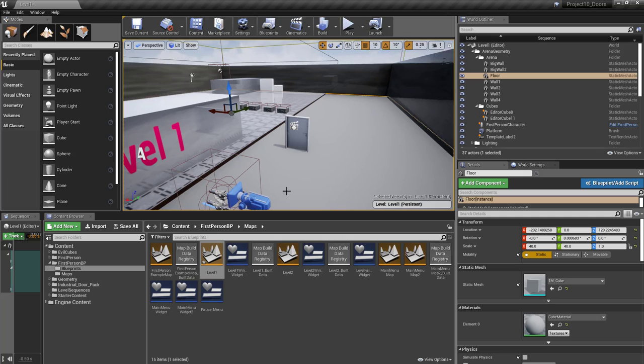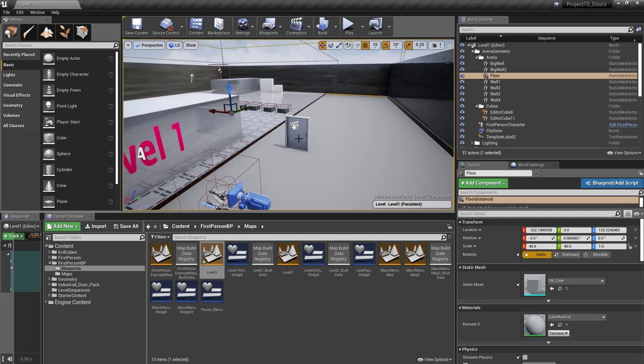We don't have to do anything else — just close Project Settings and now we can write the code we need to get the door to open.